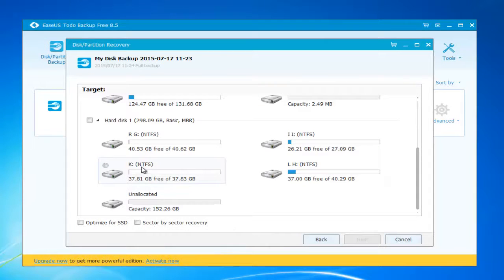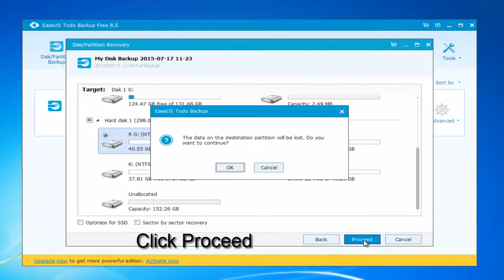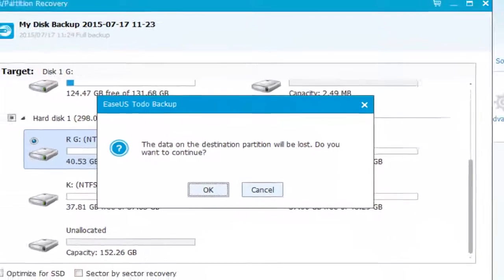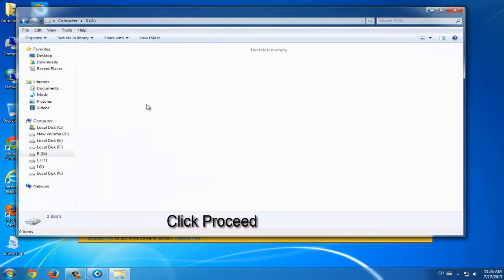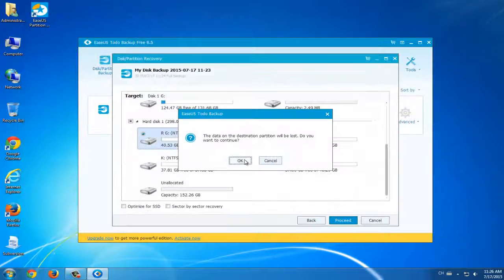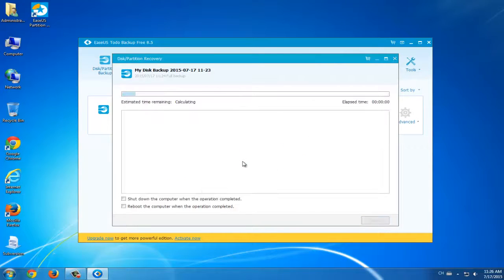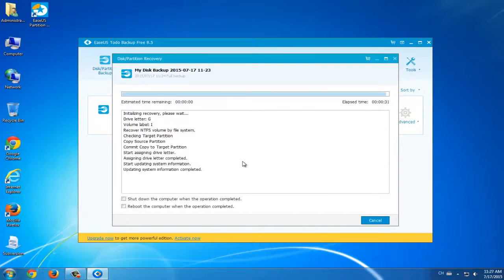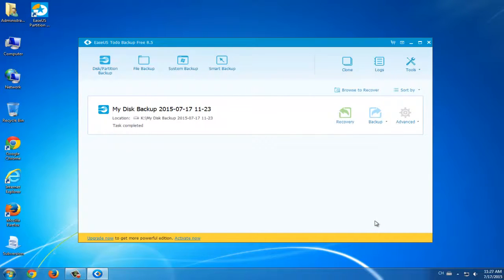After this, click proceed. There will be a warning notice coming. It is that if you restore the data at some specific location or volume or partition, the previous data in this partition will be overwritten. The best choice for you is to select an empty partition. Then click proceed.